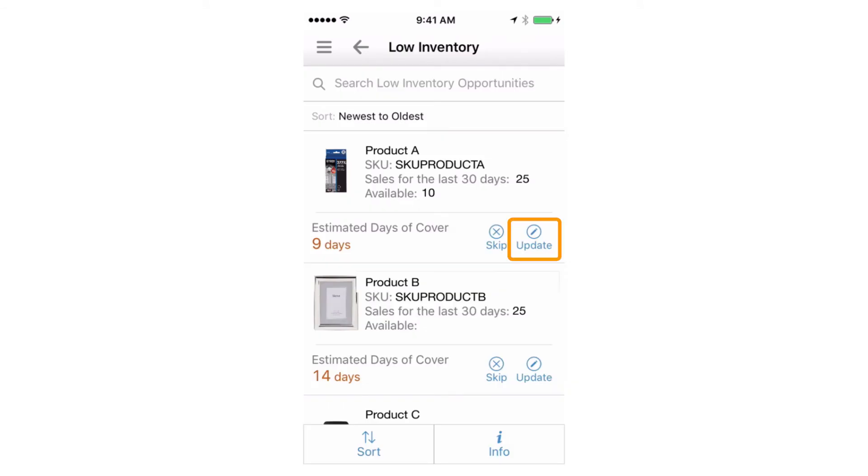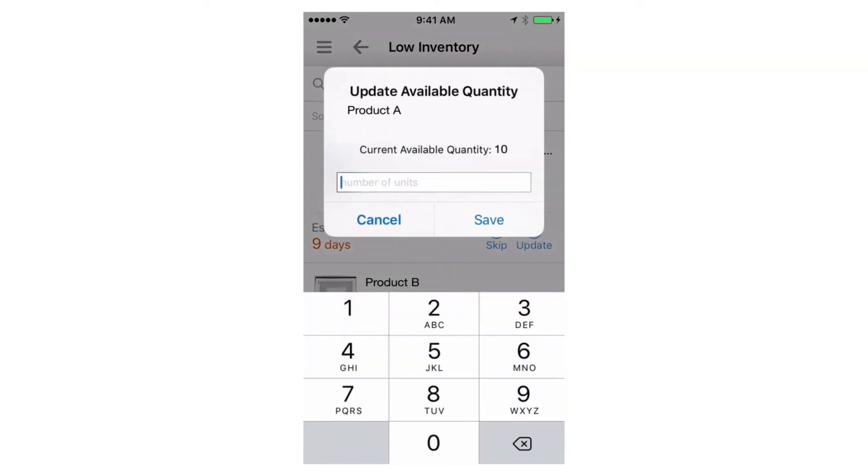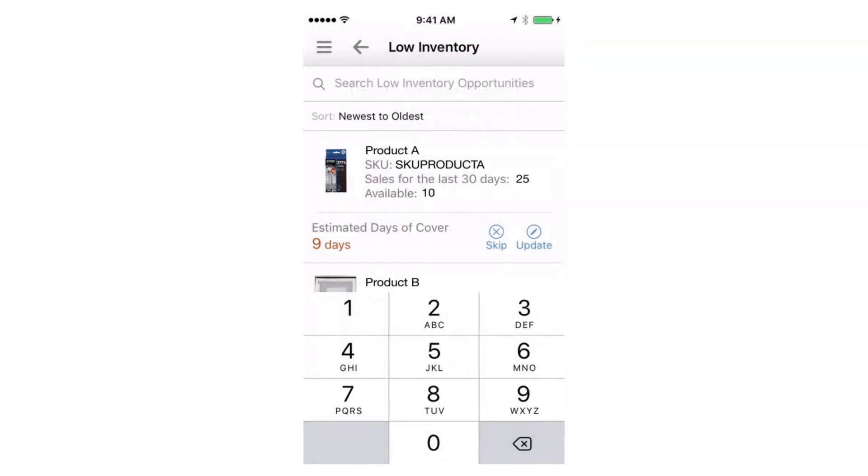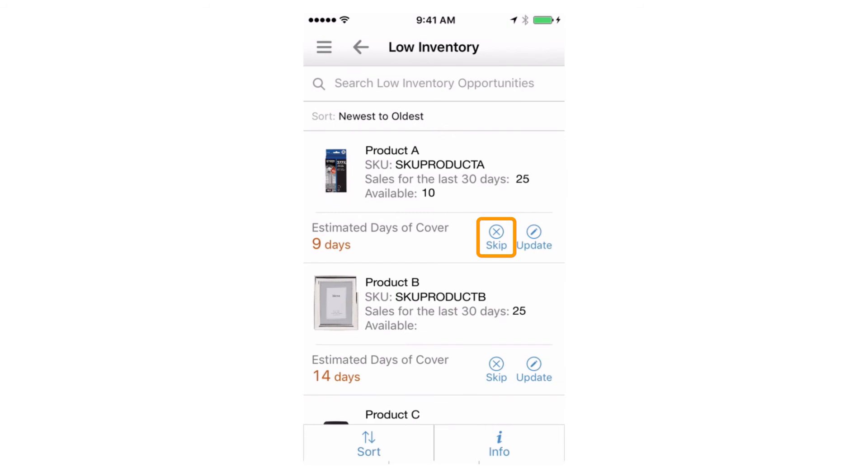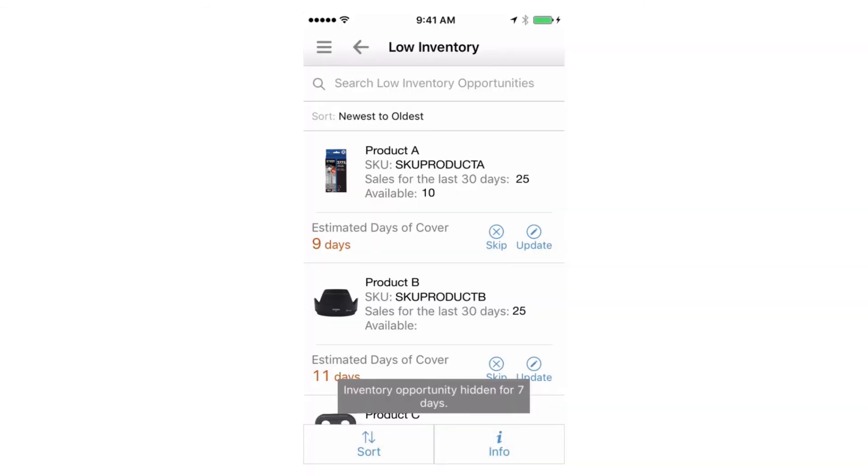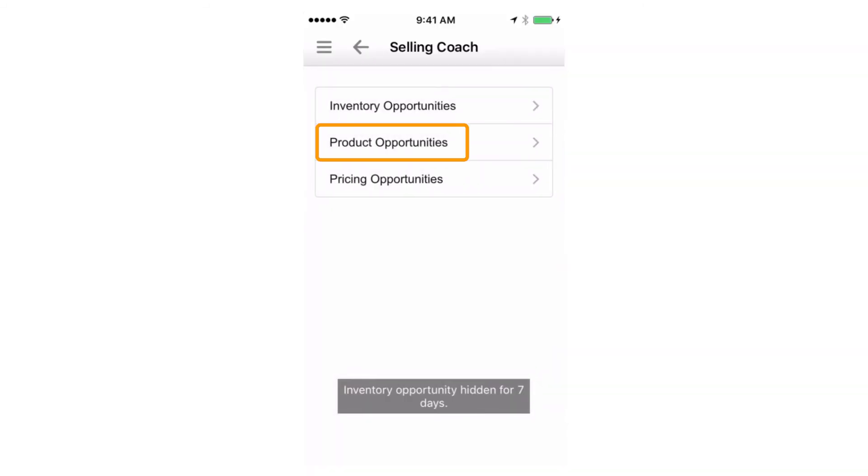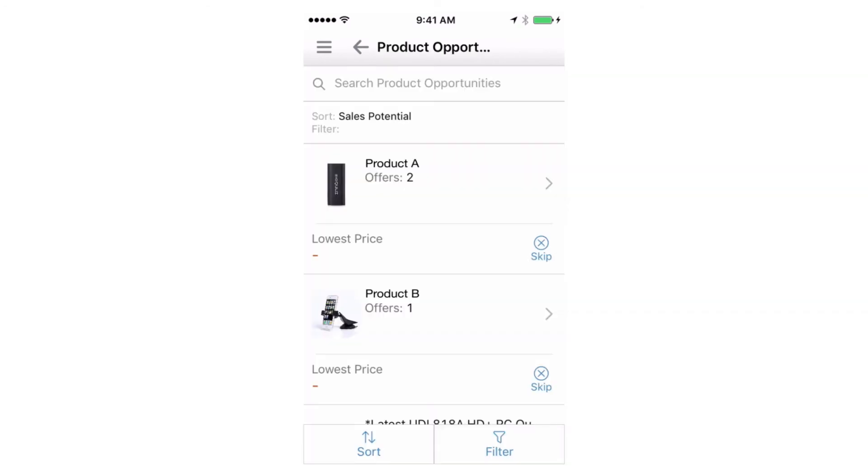Within the pricing and inventory sections, you can make real-time updates in just a few taps. Skip a recommendation to hide it for seven days. Go to the Product Opportunities section to discover, filter, and list new products.